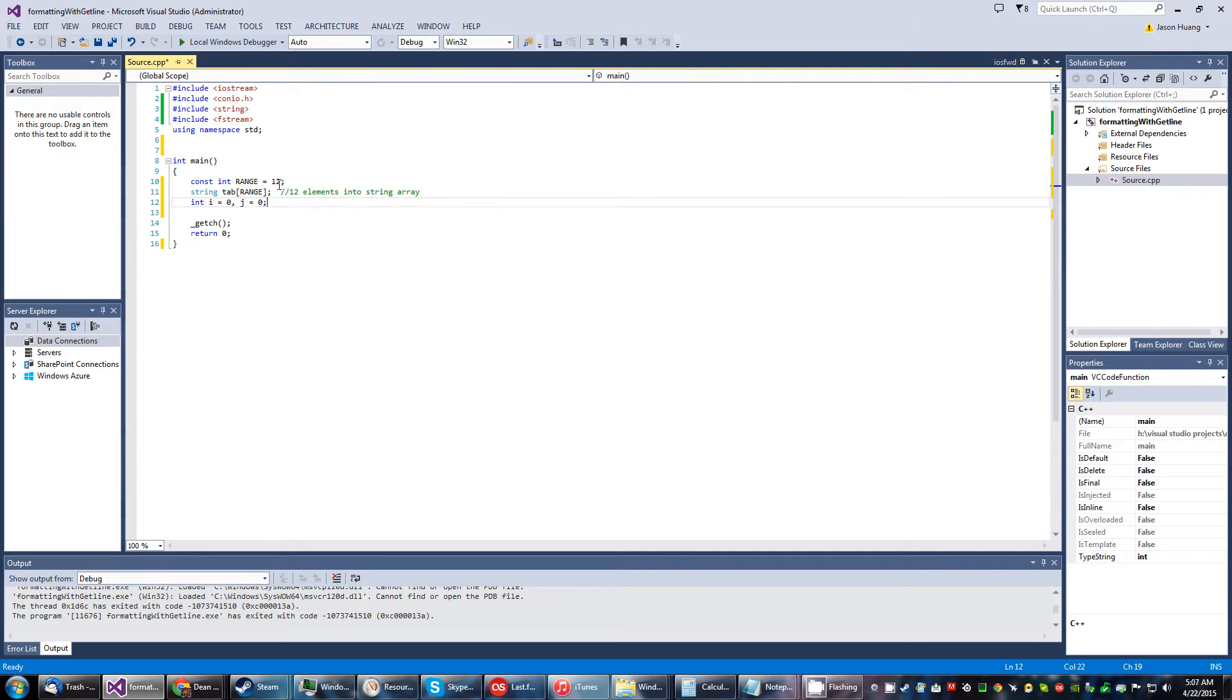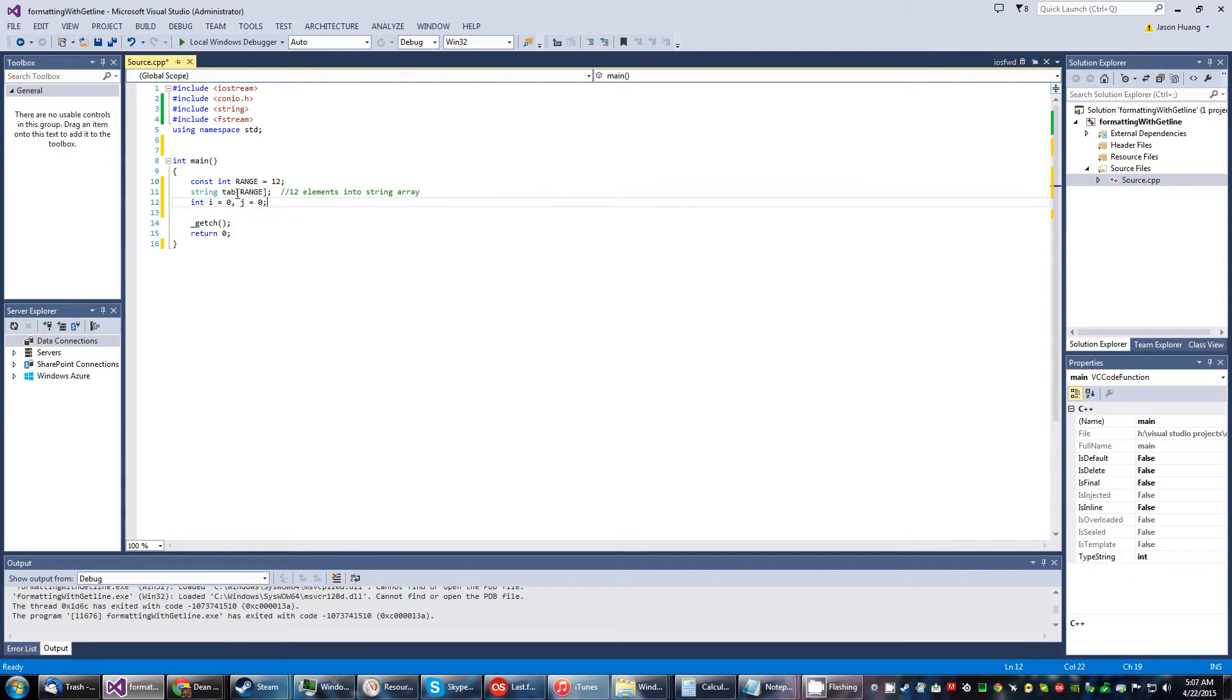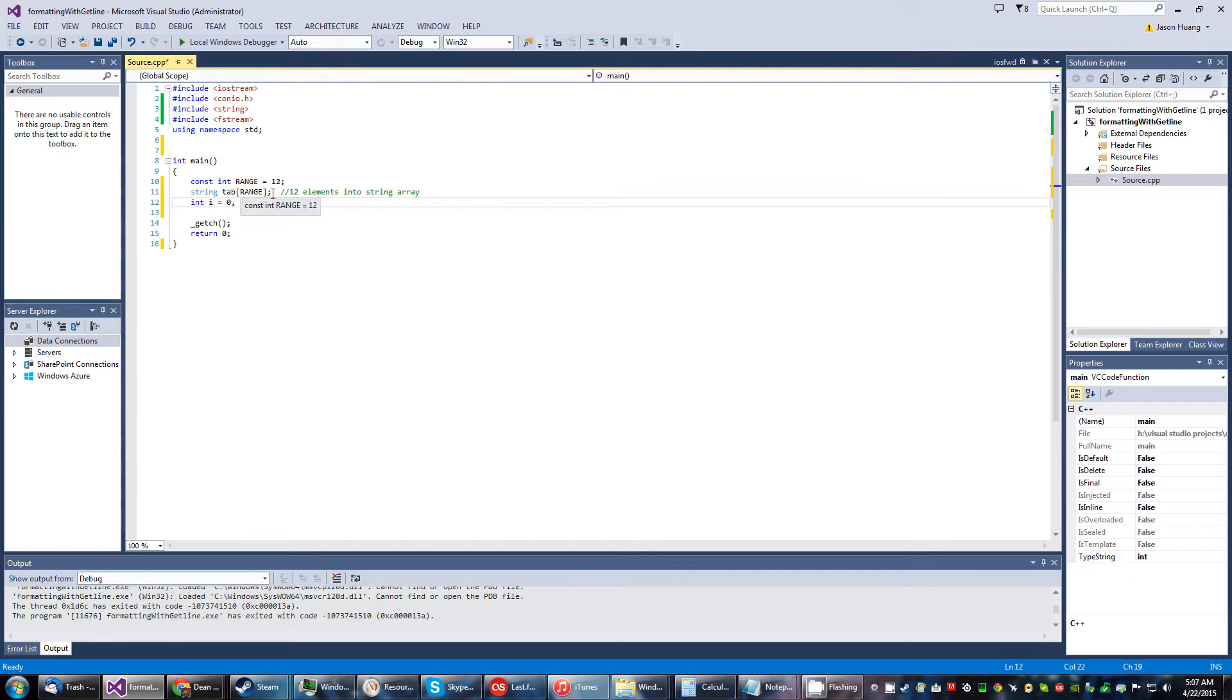Basically I made a string array named tab and the size will be a constant size of 12. Here are two initialized integer variables.